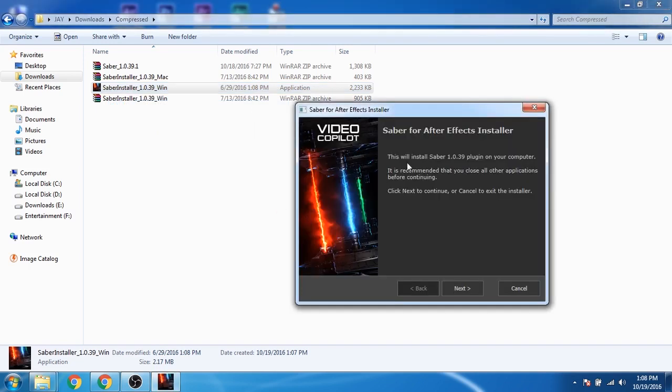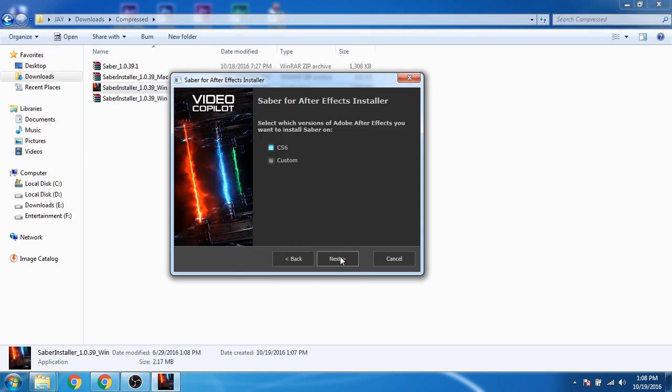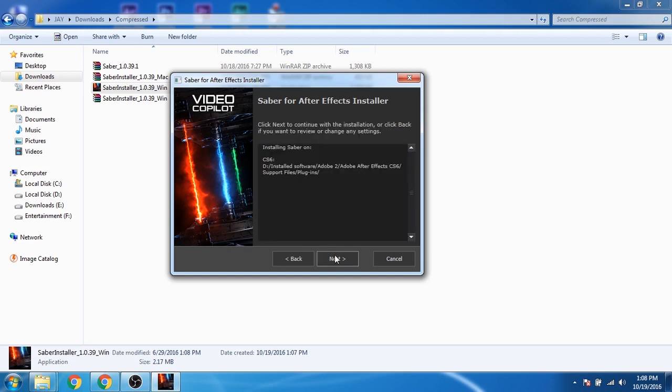Click next. I'm using After Effects CS6, so I'll check CS6 and click next. It will automatically detect the folder where Adobe After Effects is installed, so just click next.